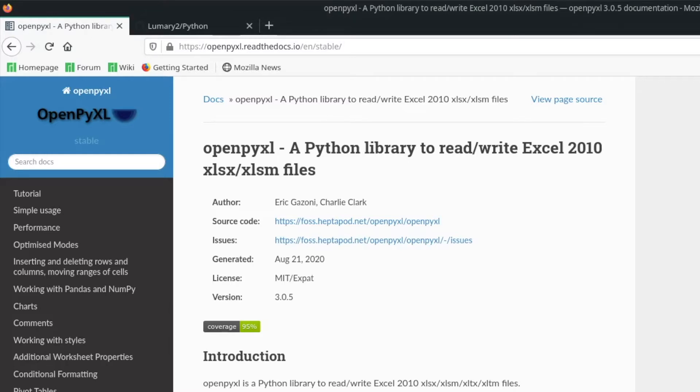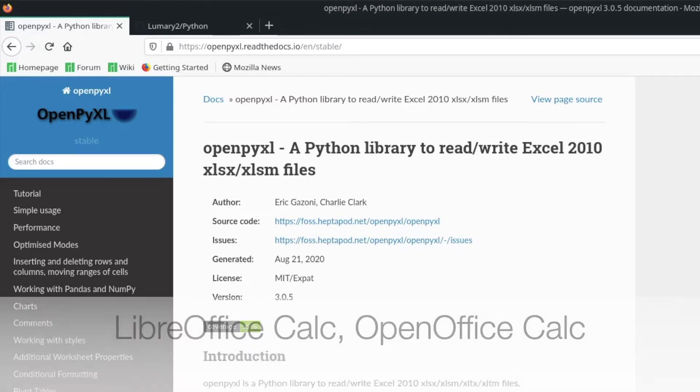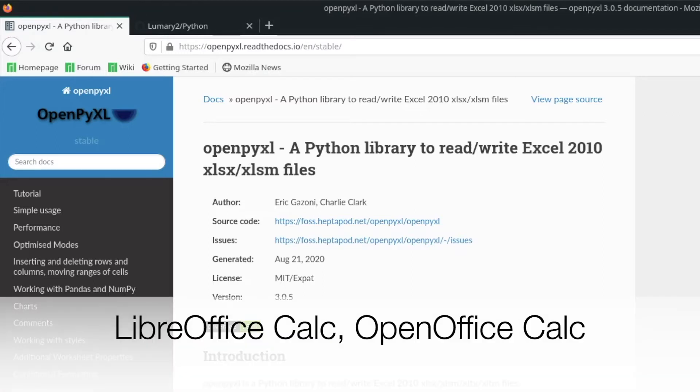With this module you can read from and write to Excel sheets. You don't necessarily have to use Excel, it can also be for example LibreOfficeCalc or OpenOfficeCalc.